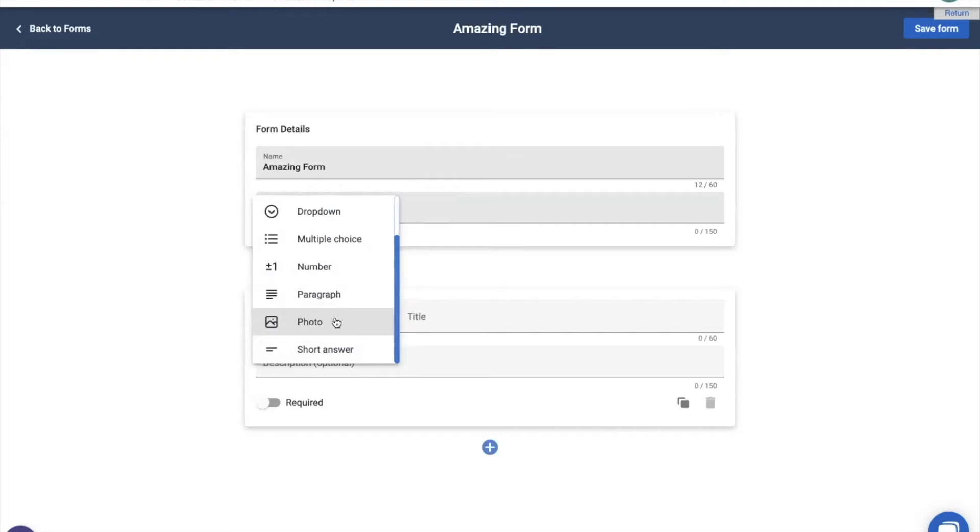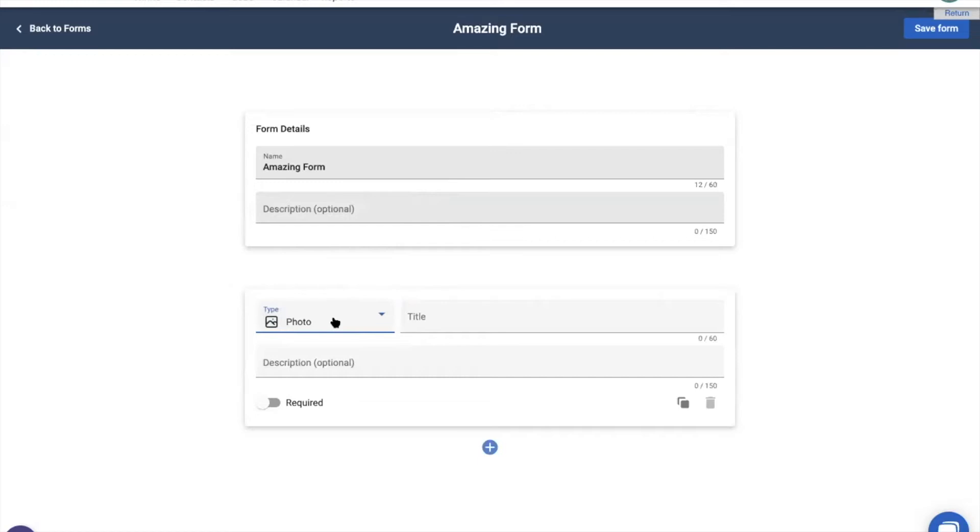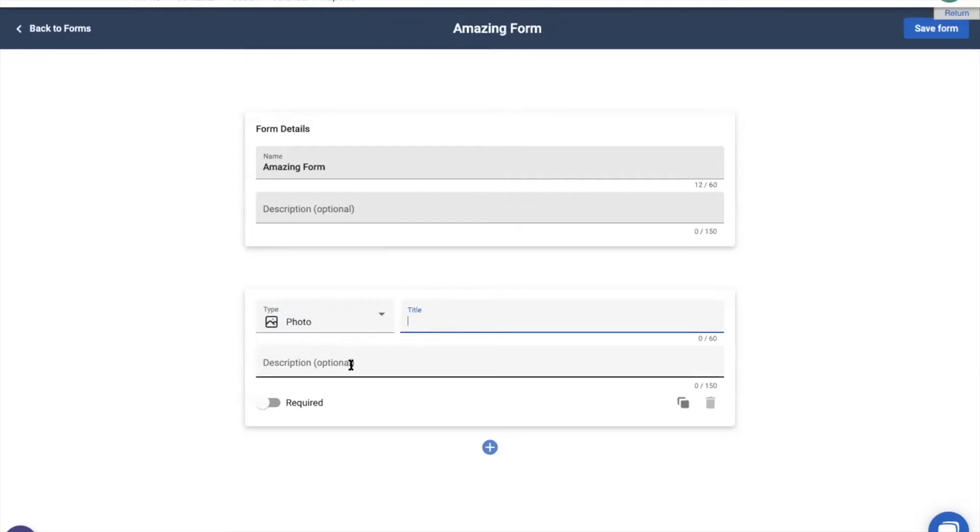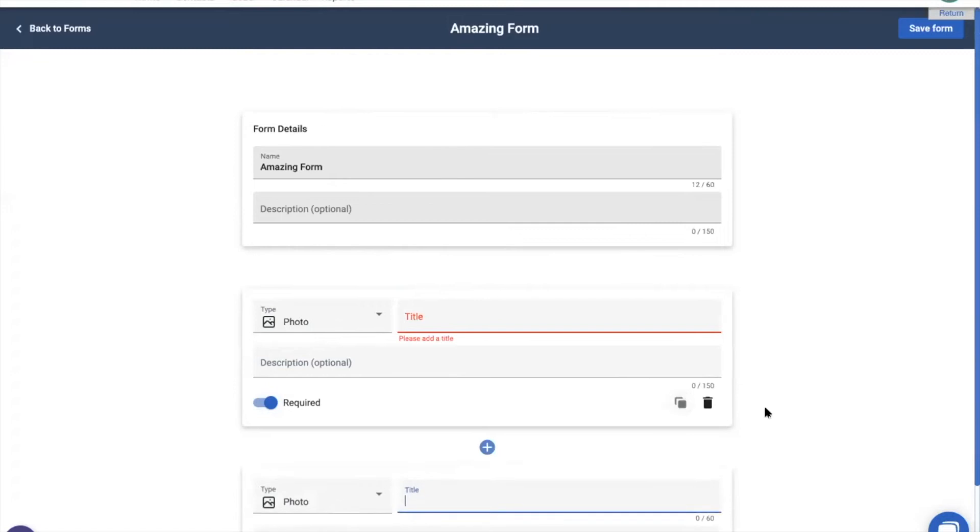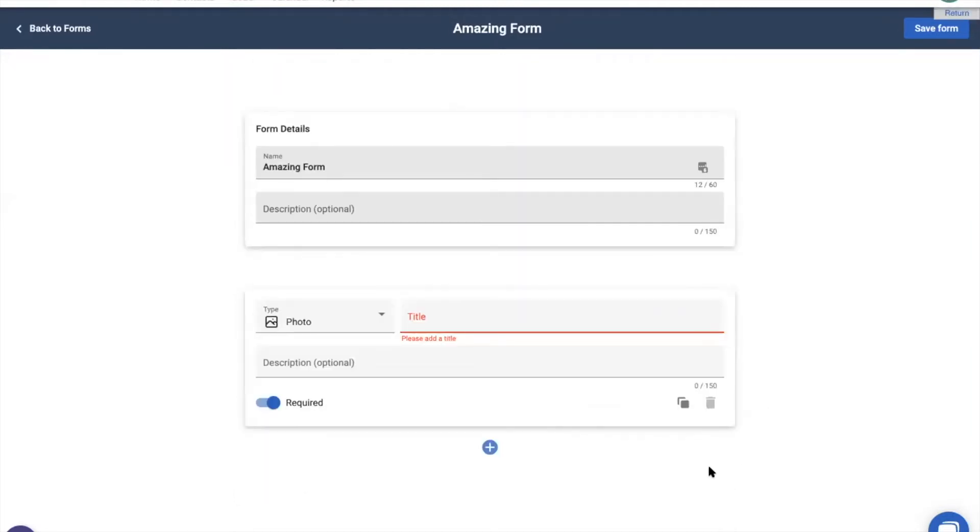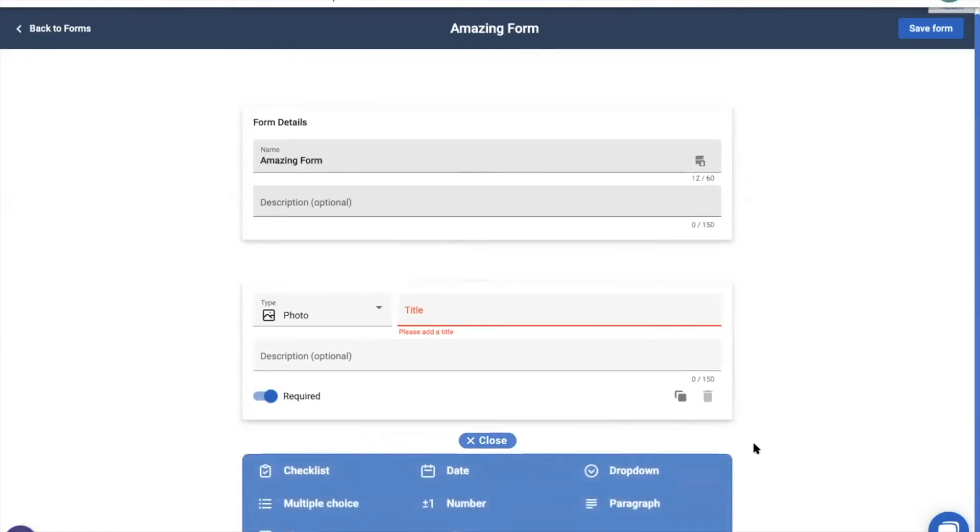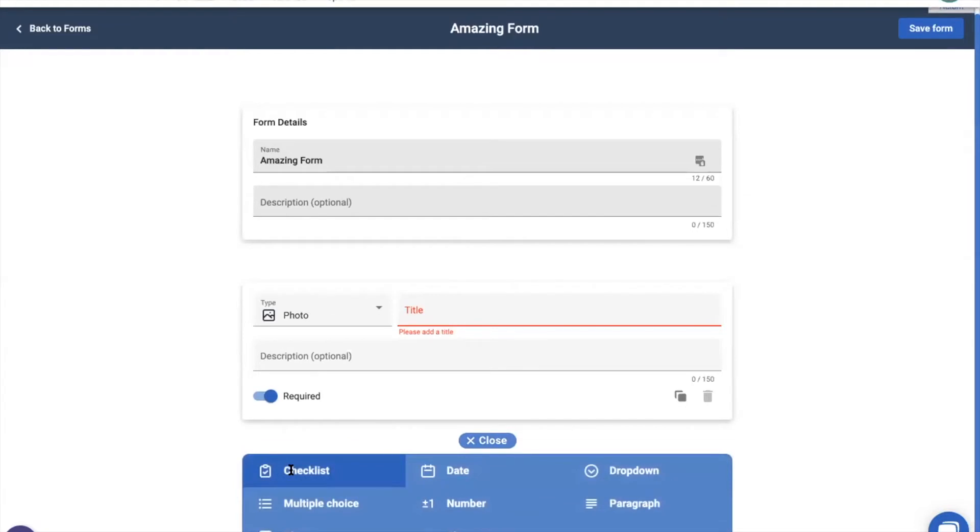Or we can choose a photo. Photos will allow your team members to use the camera on their mobile device to take a picture of the damage. Once we select what type of section or type of question it is, we then can give it a title, or this is where we can ask the question that they're answering. We can further describe the question here in the optional description field, if needed. We can then mark it required. This will make it so that the team member will not be able to go on to further questions until this one has been answered. We can copy it. This will duplicate that section. We can even delete a section if needed, or we can click this plus button right here to add in an entirely new section and choose what type it is.